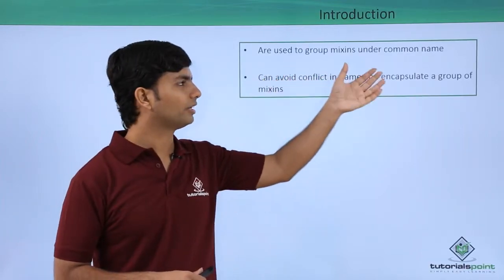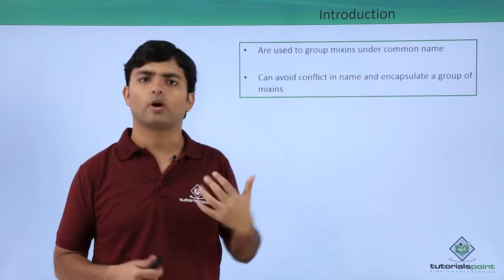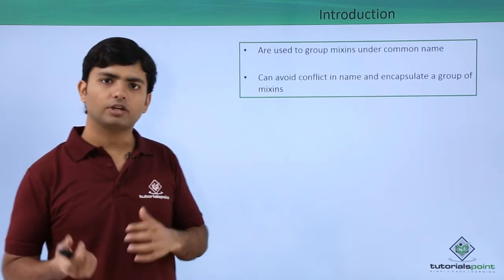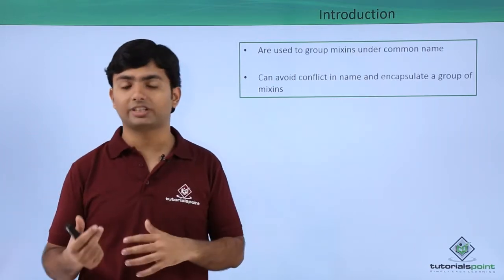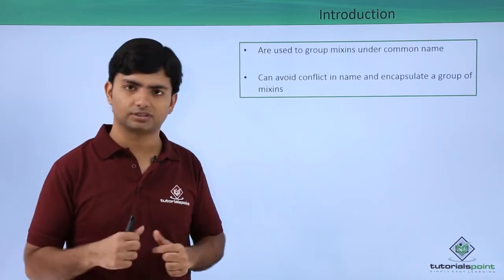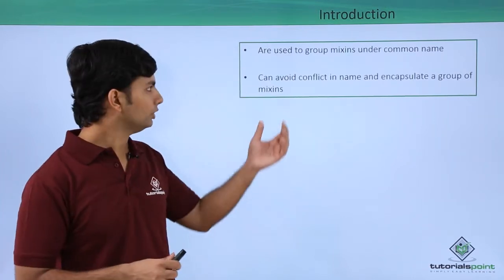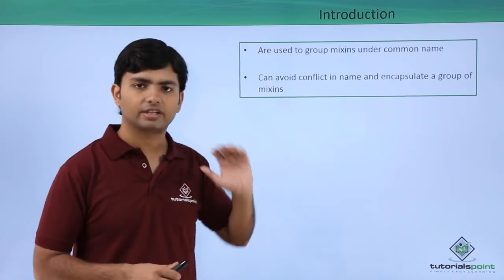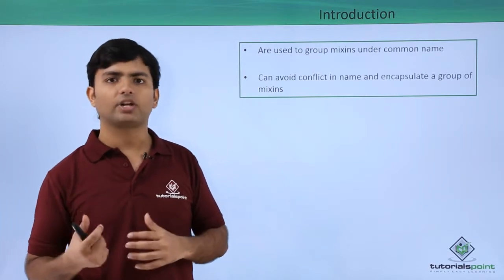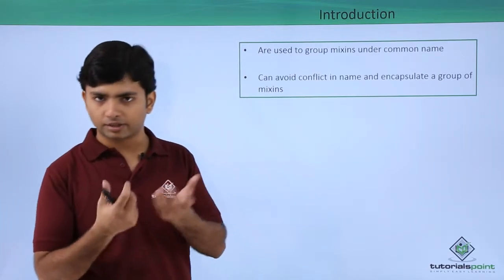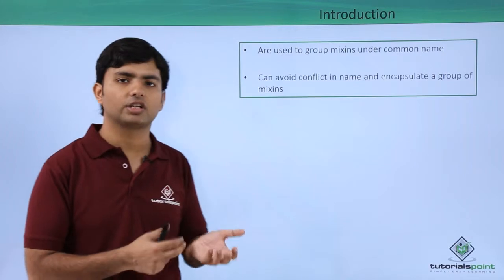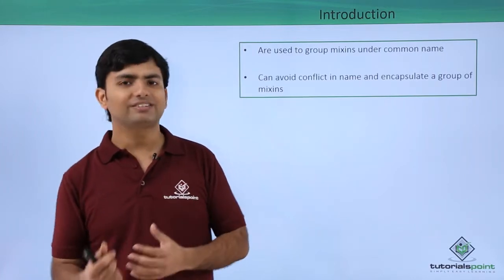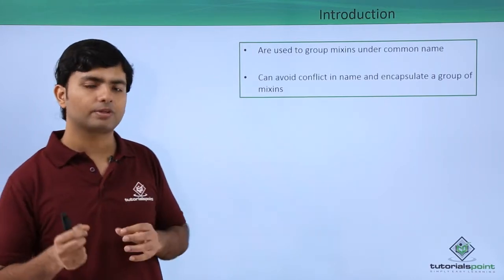Here, as you can see, I used to group mixins under a common name. And why we have to do that? Because if you have created different mixins with the same name for different purposes, that may give you some conflict in the name. So by putting them inside their own specific namespaces, that conflict can be removed.